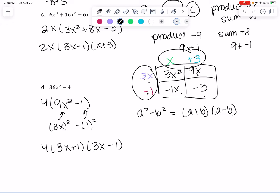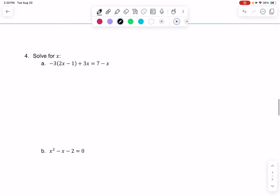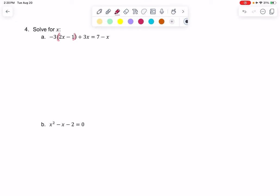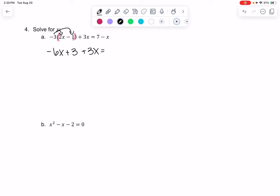Now let's solve some equations. We have parentheses — let's get rid of those. What's great about videos is you can pause and go at your own pace. We're going to distribute the negative 3 to get negative 6x + 3 + 3x = 7 − x.